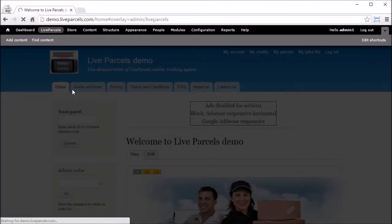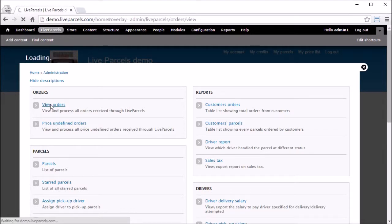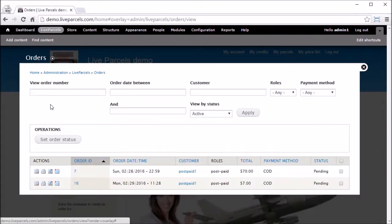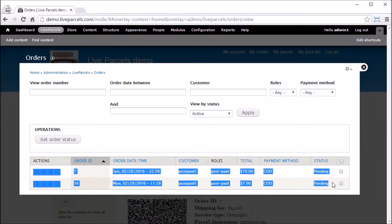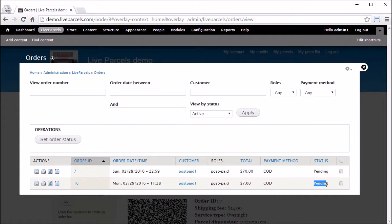Here you can see we have two orders pending. The reason these two orders are pending is because they are ordered by accounts having postpaid roles. The order status will be automatically updated to completed when the administrator enters payment for the orders. I will show you how this is done in another video.